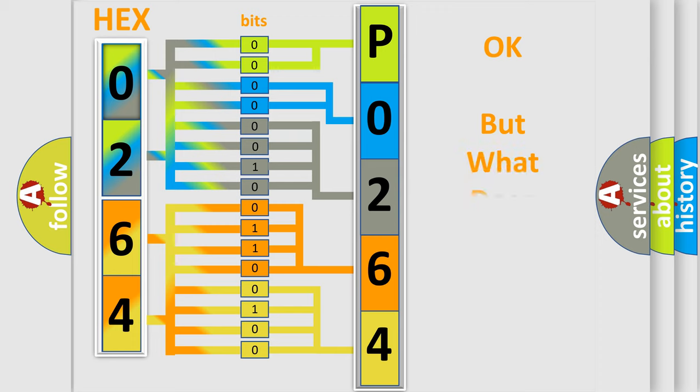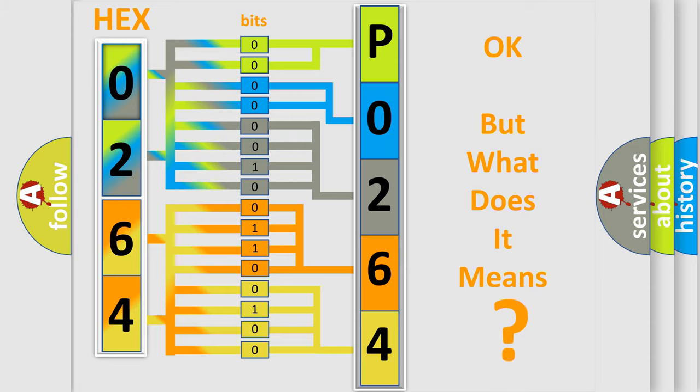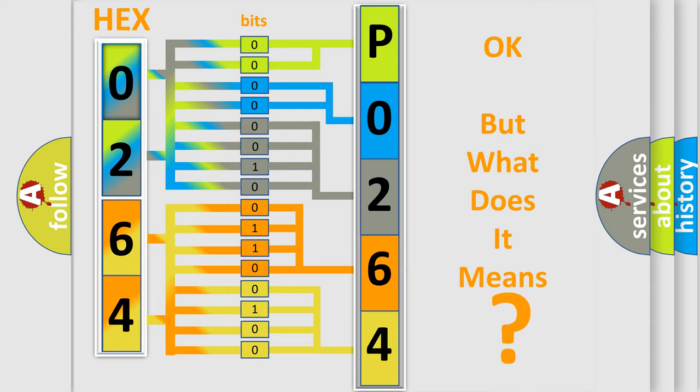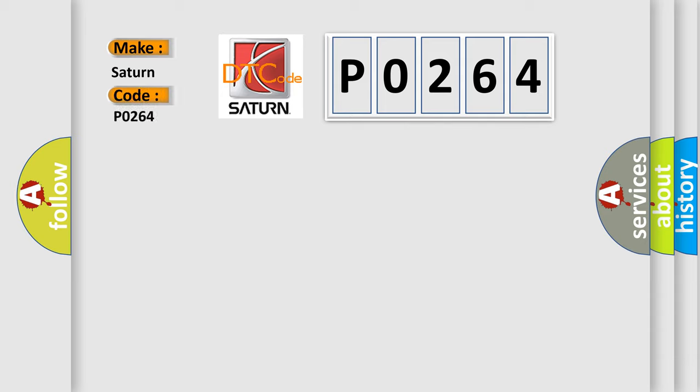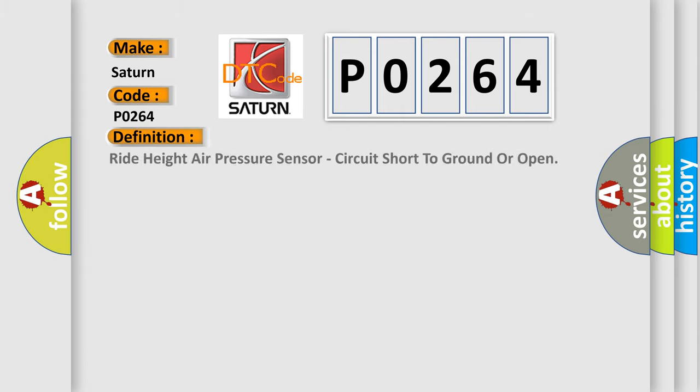The number itself does not make sense to us if we cannot assign information about what it actually expresses. So, what does the diagnostic trouble code P0264 interpret specifically, SAT and car manufacturers? The basic definition is: Ride height air pressure sensor, circuit short to ground or open.